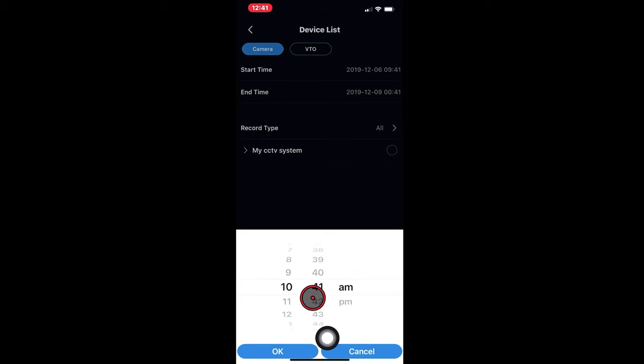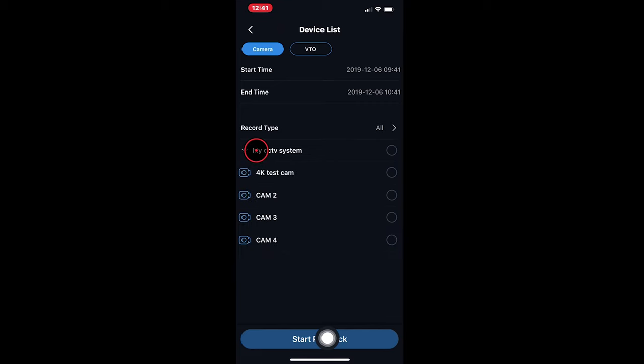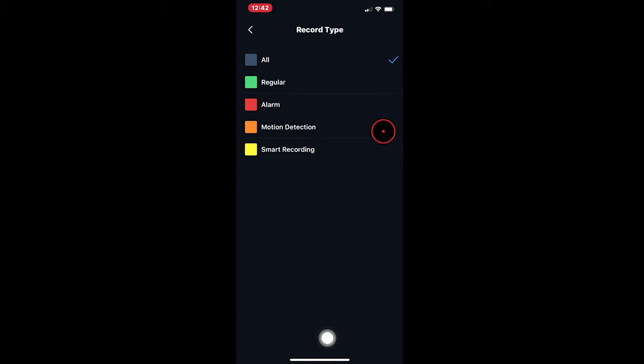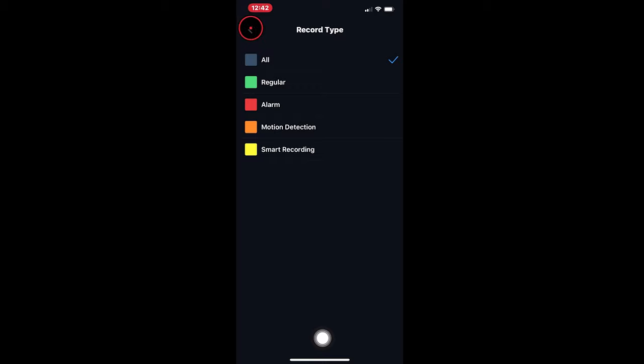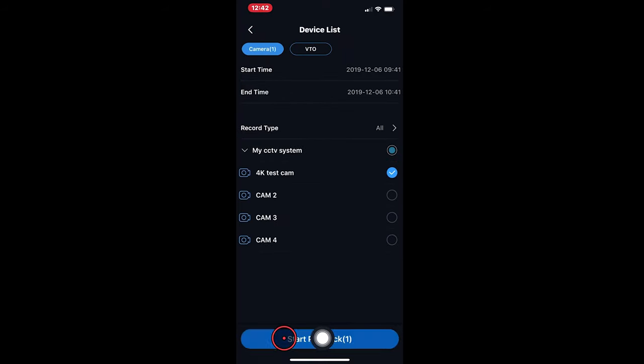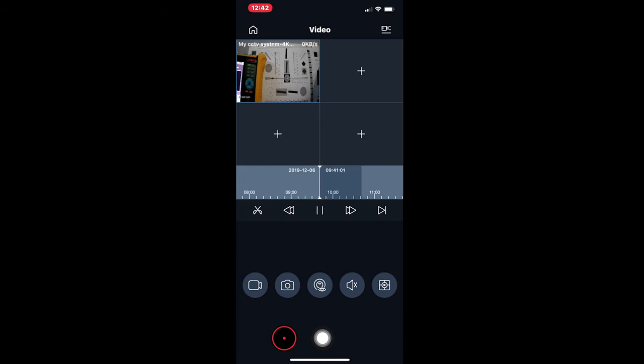And since we only have one camera connected to the system, we'll select the camera we want to play back. You can filter by the type of record. So this would let you choose the type of record on the system: constant recording, which is regular motion detection, or smart recording, which is like face detection or alarms. We just say all types and start playback. That's now playing back footage from the 6th of December at 9:41 AM.